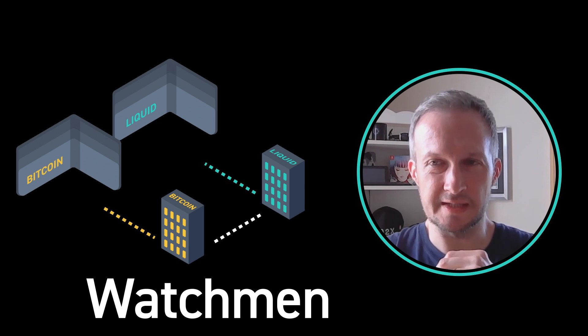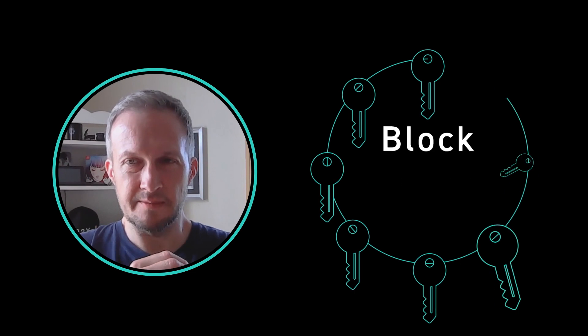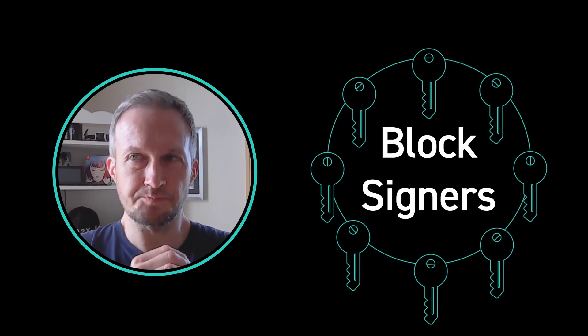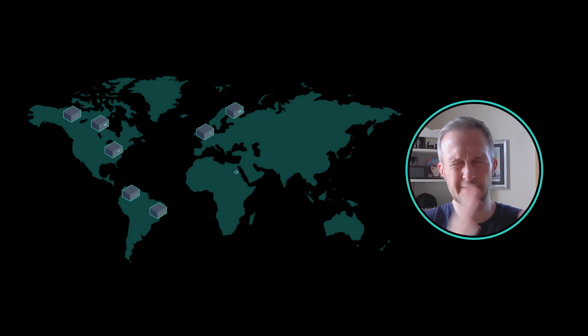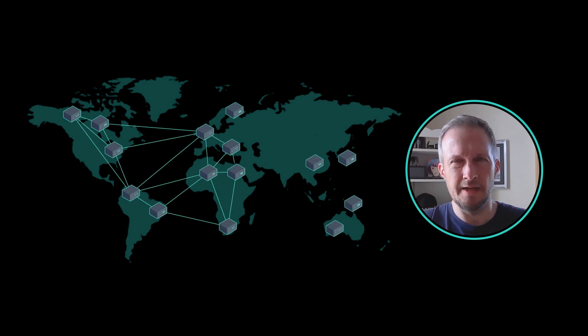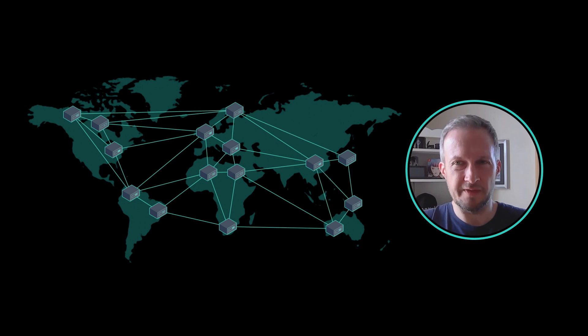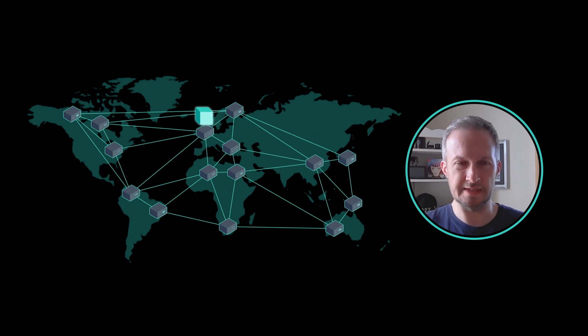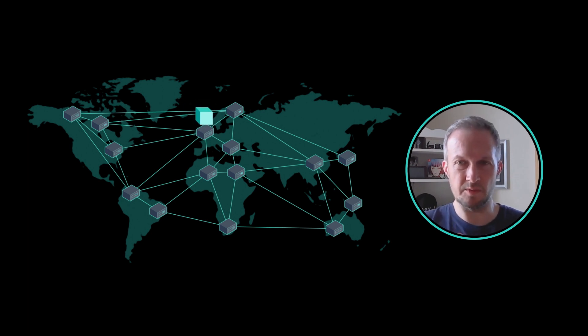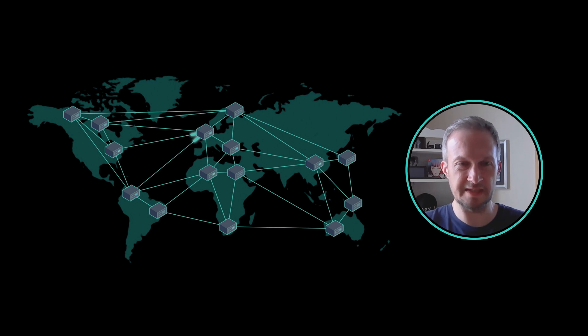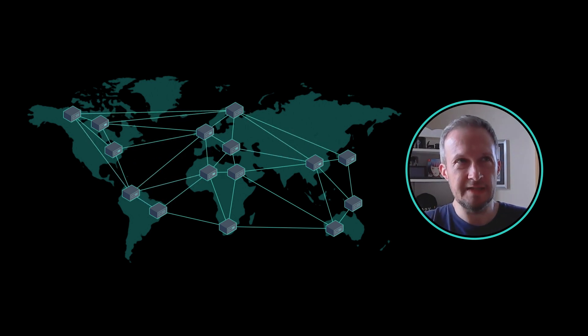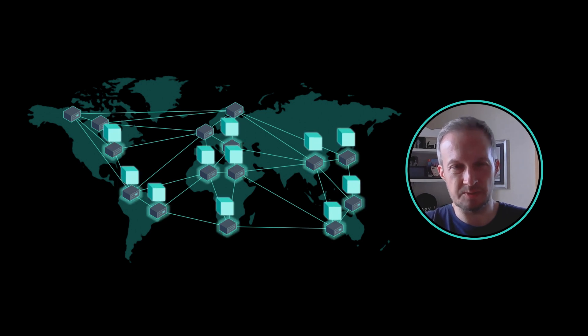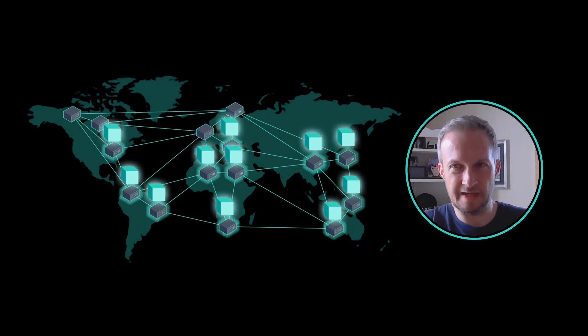Then you have the block signers. Instead of proof of work, Liquid uses this federated block signing model. We have 15 functionaries that do the block signing that are spread out geographically and jurisdictionally around the globe. They take part in a sort of round robin style block signing. One of them will propose a block and the others will validate the transactions in there. Once it meets a certain threshold of pre-authorization, it then gets passed around between the signers. You need two thirds plus one. So out of 15 functionaries, you'd need 11 signatures on the block to make it valid.